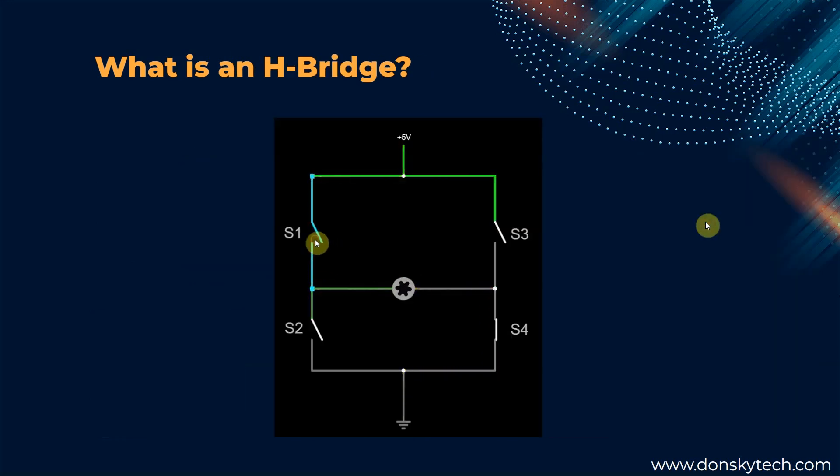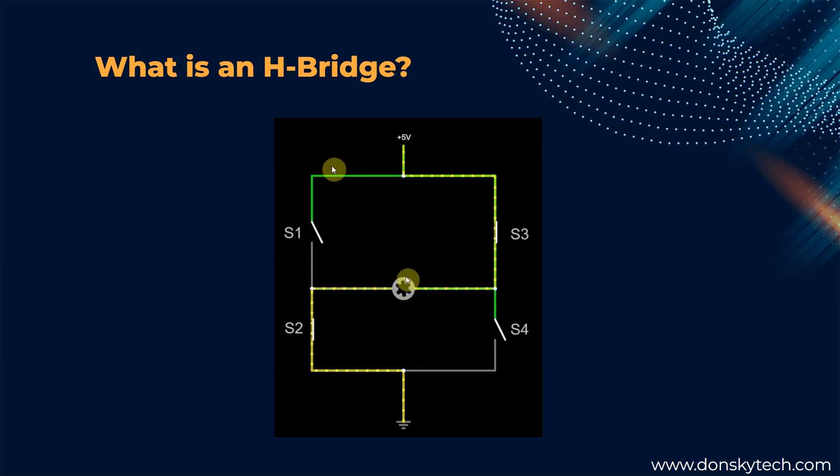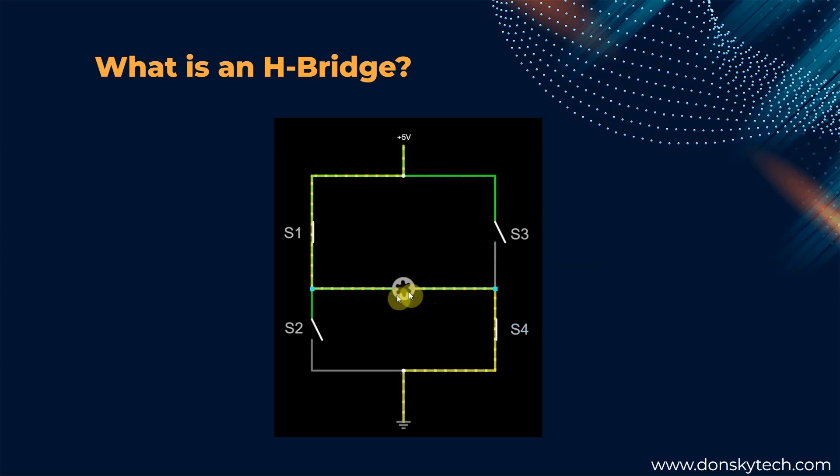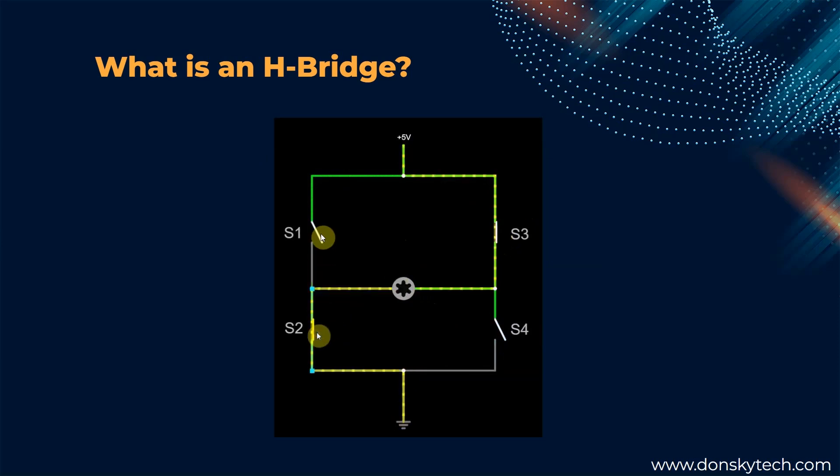But before we continue, let us discuss first what an H-bridge circuit is. An H-bridge circuit is an electronic circuit that switches the polarity of the voltage being applied to a load. As you can see here, we have an inductive load which is a DC motor with a 5-volt supply, ground, and 4 switches.